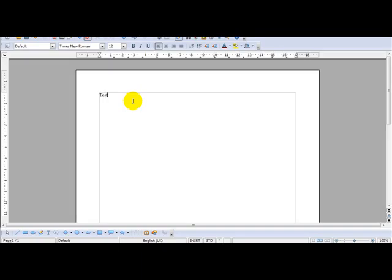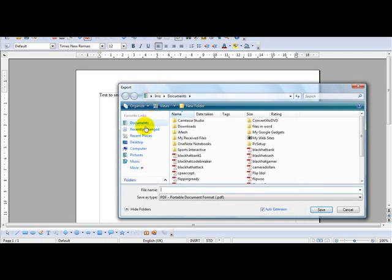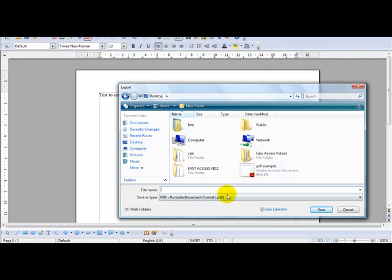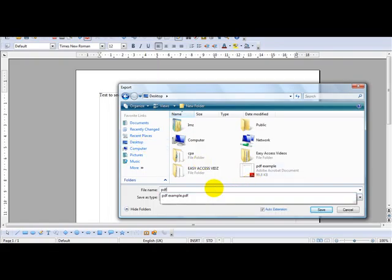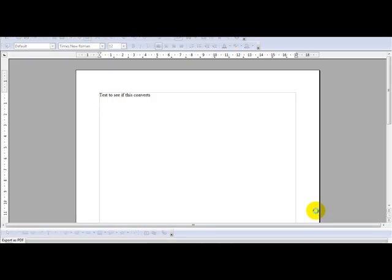As you can see, the format is pretty straightforward. Open Office has a PDF button on here. It says 'export directly as PDF.' Just click that, and you head over to your desktop and save your file, then click save.